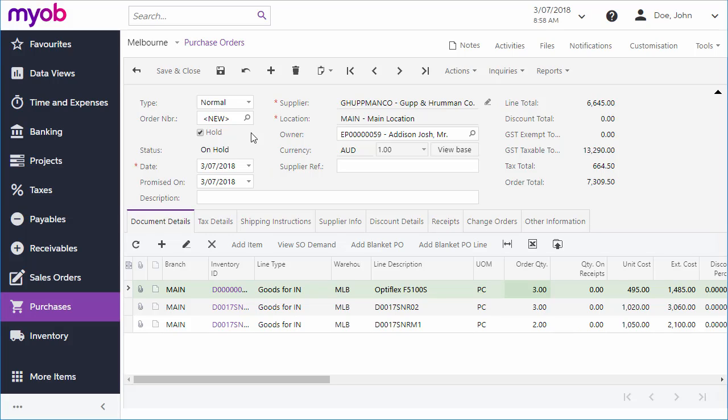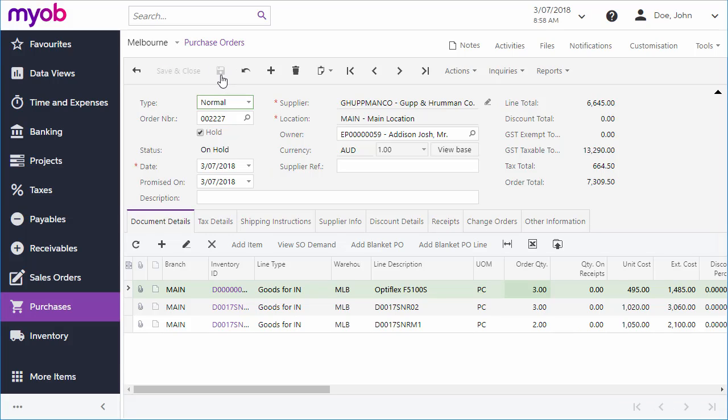Once all lines have been added, you can save the order. You'll see that an order number is assigned once it's saved.